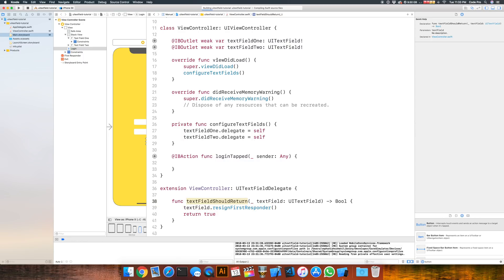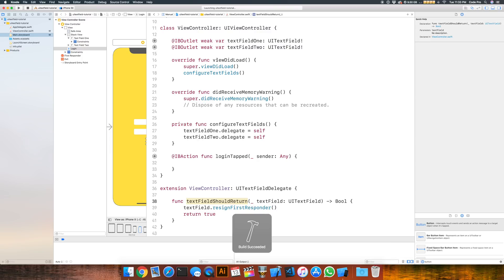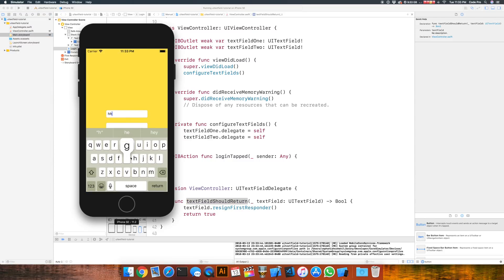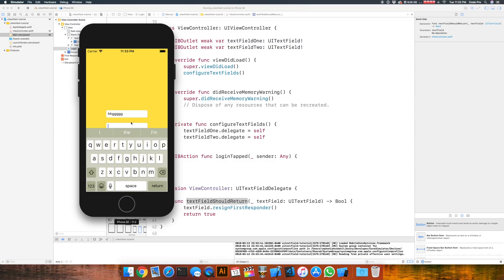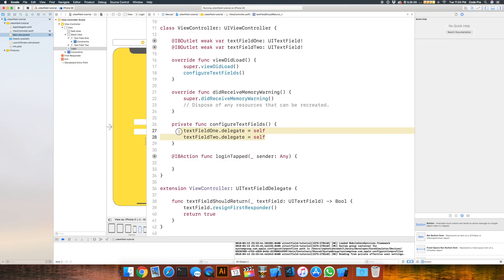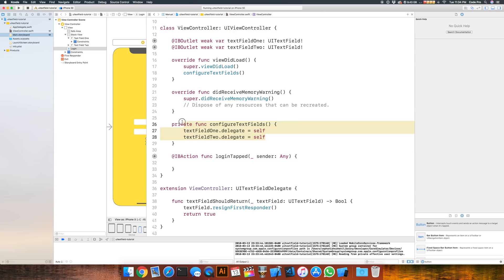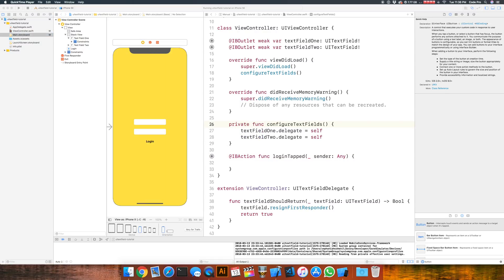Let's rerun the simulator. Click into the text field, start typing, hit the return key, and the keyboard is dismissed right away. Try the second text field — type and hit return, and it's also dismissed. This works because we assigned the delegate to both text fields. Had we only assigned the delegate to textField1 but forgotten textField2, typing in textField2 and hitting return would not dismiss it. So it's very important to assign the delegate to each text field.